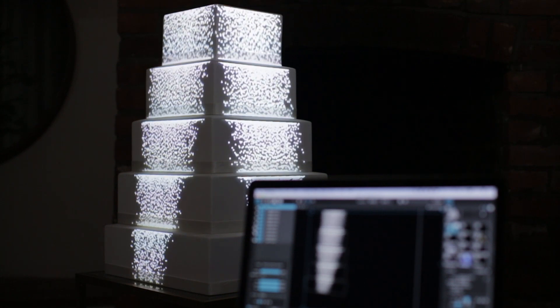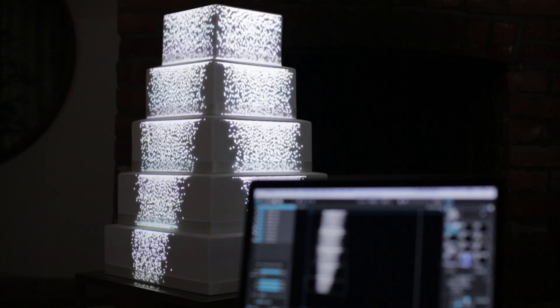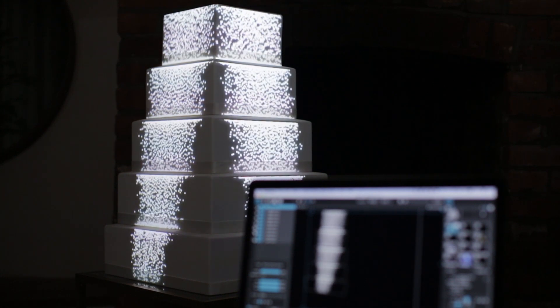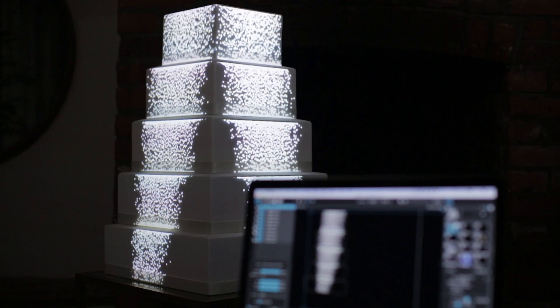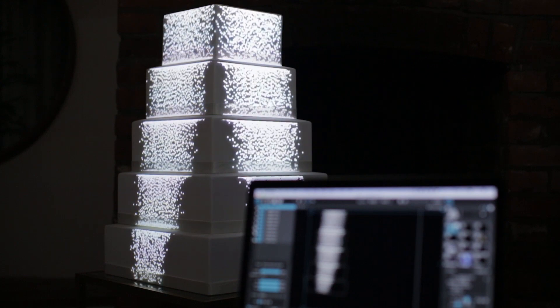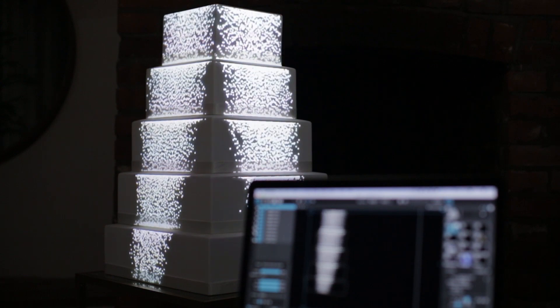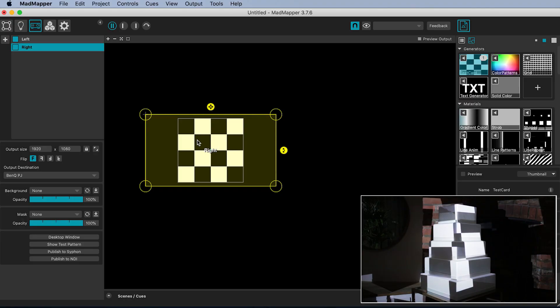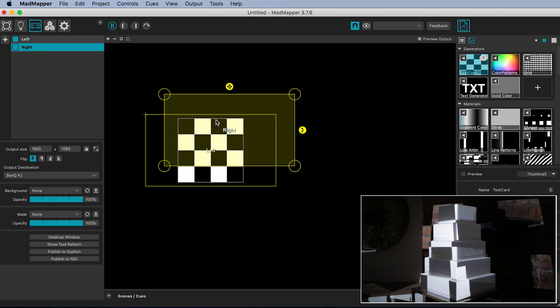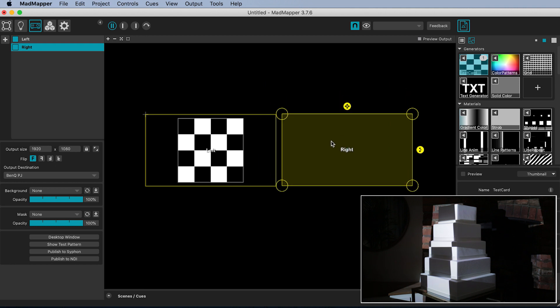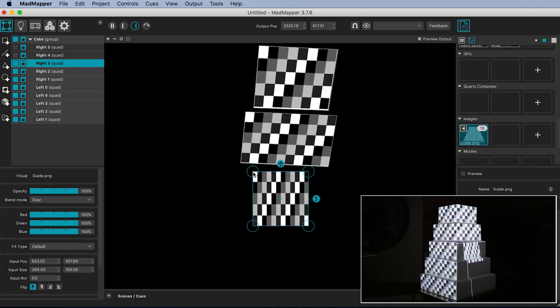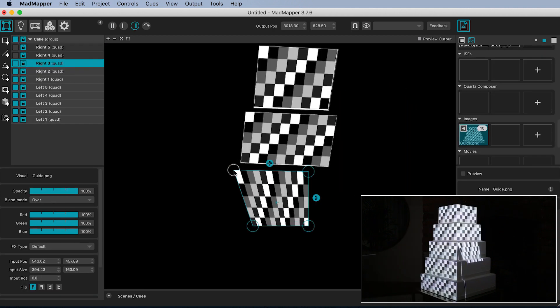This tutorial will cover how to do cake mapping with two projectors in MadMapper projection mapping software. I will show you how to set up your projectors in MadMapper and how to manage those two outputs. I will then move quickly through the steps of mapping the cake.